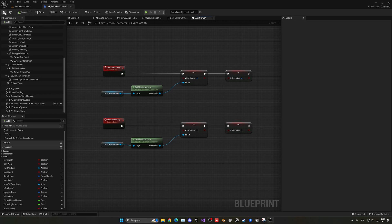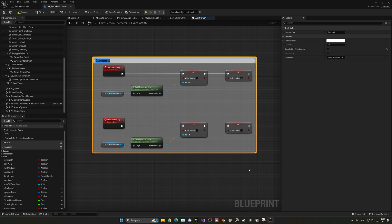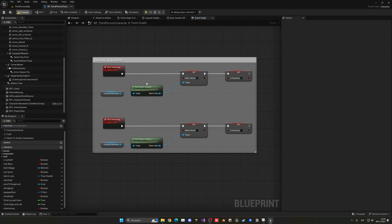So now we can compile, save, and select everything, press C to make a comment and name it 'Swimming System'. You will see that initially it's very simple — and it is — because we're going to take advantage of a lot of built-in Unreal Engine events.